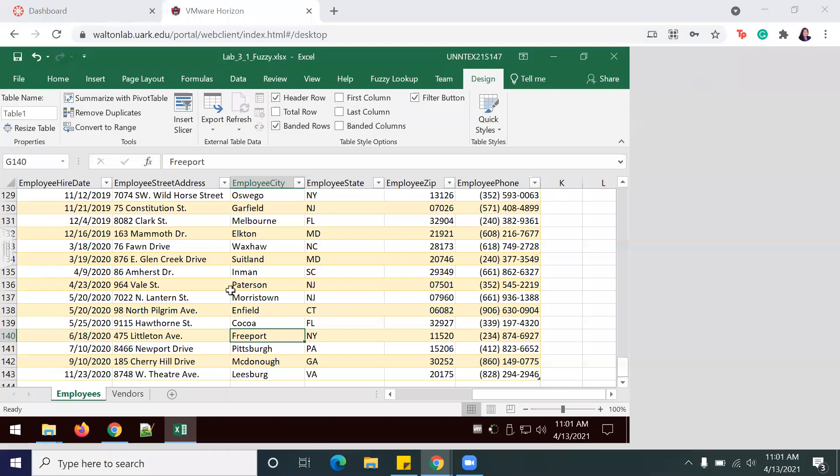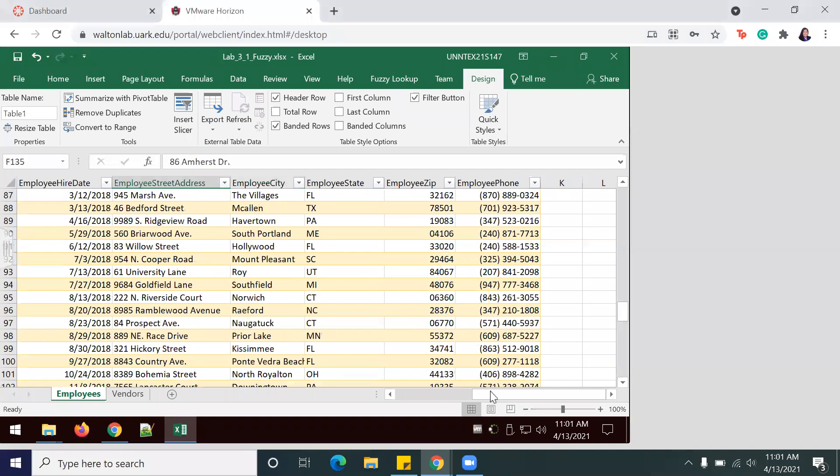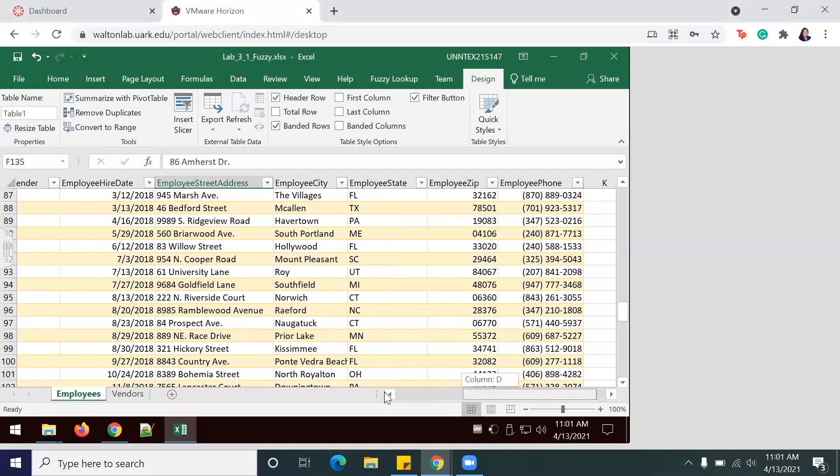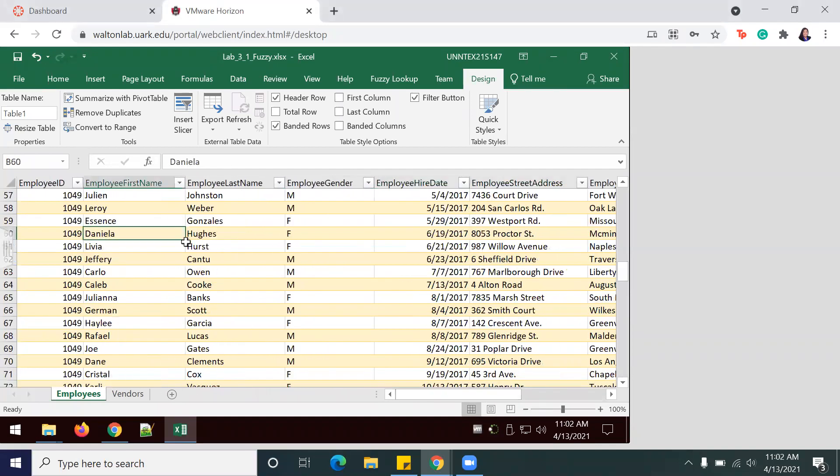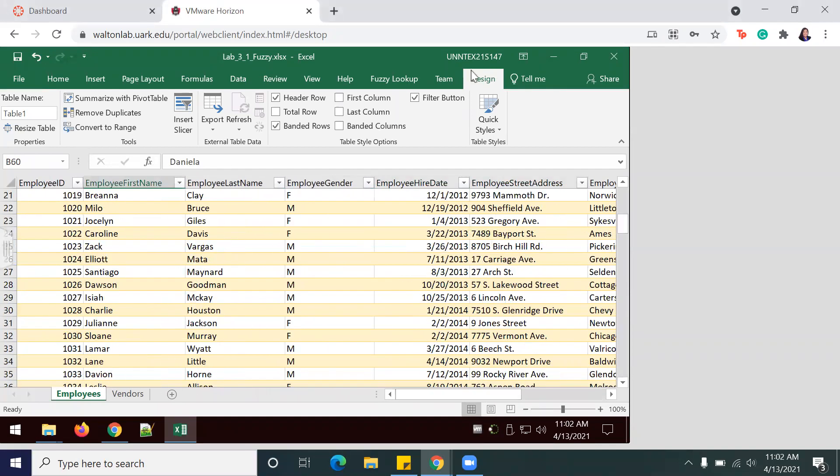Now that my table has been added, I will change the name of this table by going to the Design tab and renaming it to Employees. Be sure to spell it correctly.